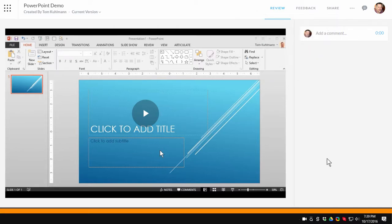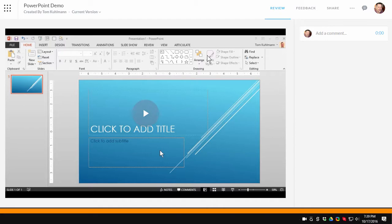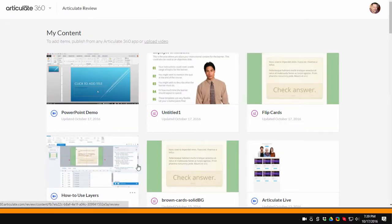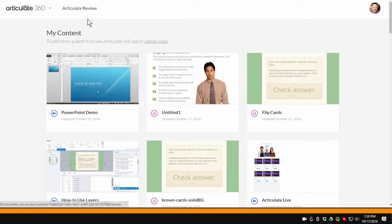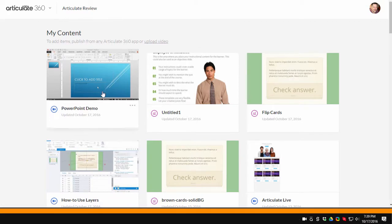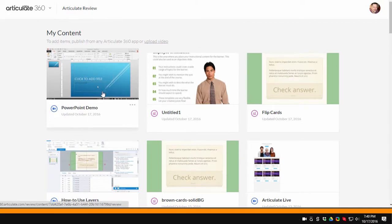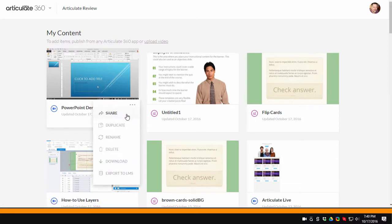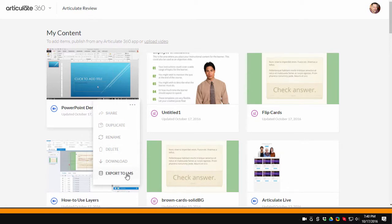It's really nice and handy. It's a simple tool to use and a quick way to do videos and share those with others. Now if you come over here, you're inside of Articulate 360 in Articulate Review and you can see your content list. And then here's the video inside of there. At any time you can click on this and you can see that you have some options to share or duplicate or rename it. You can download or you can export this to your learning management system.